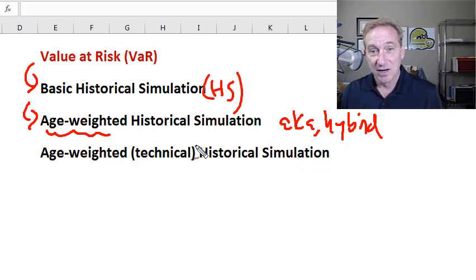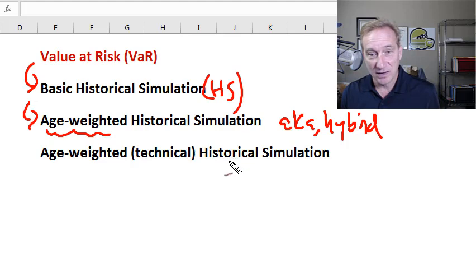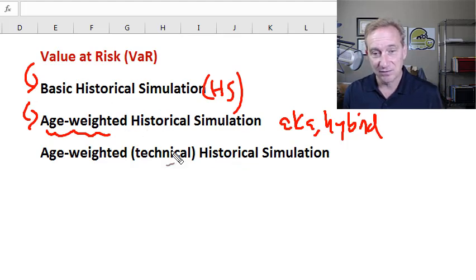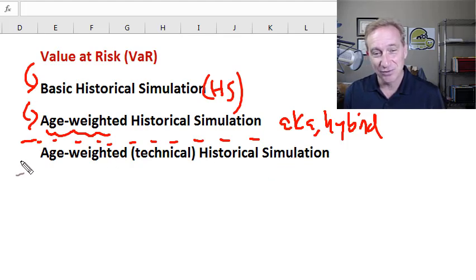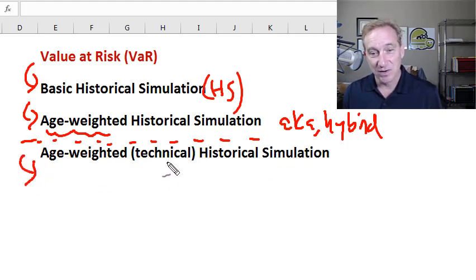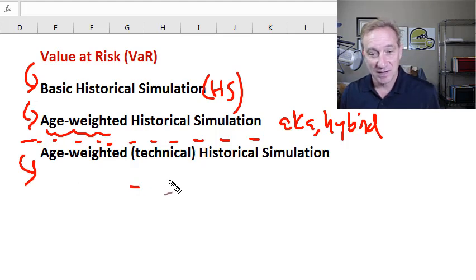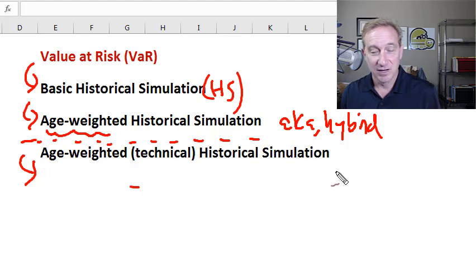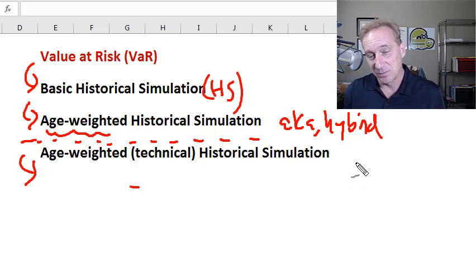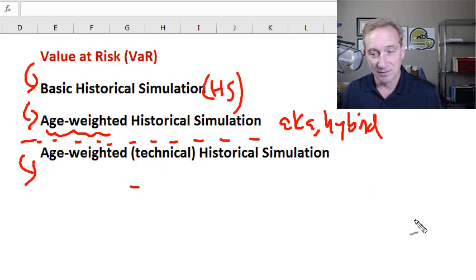The idea is that returns that are more recent get greater weight, but we still have a sorted list. Most viewers can stop after that section, unless you want to go to the end where I'll show you the strict technical implementation of this age-weighted historical simulation, where we make an additional sophisticated assumption about the data.